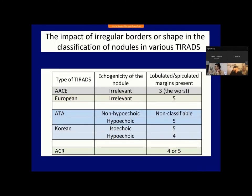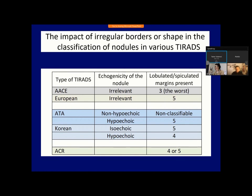Now I discuss the role of these two features in TIRADS systems. All TIRADS systems enlist these two signs among suspicious characteristics. In the ACE and European TIRADS, in the presence of a suspicious characteristic the nodule should be grouped in the most suspicious category. In the ATA and Korean TIRADS, a nodule presenting irregular shape or border is enlisted into either the most or most-but-one suspicious subgroup, depending on the echogenicity of the nodule.